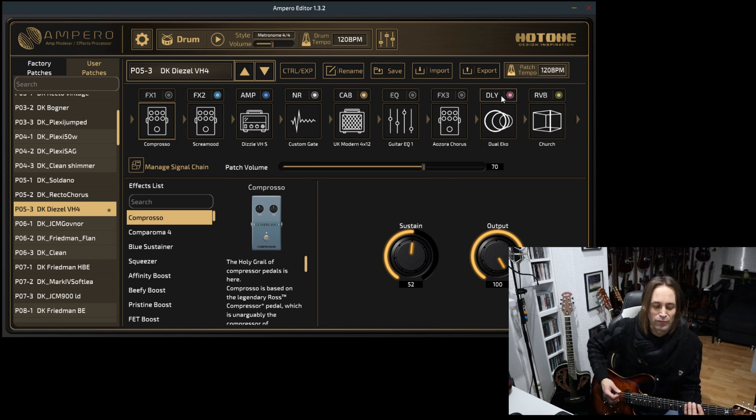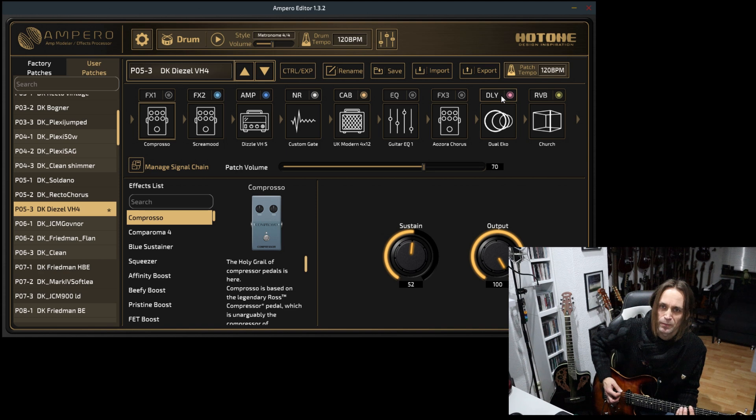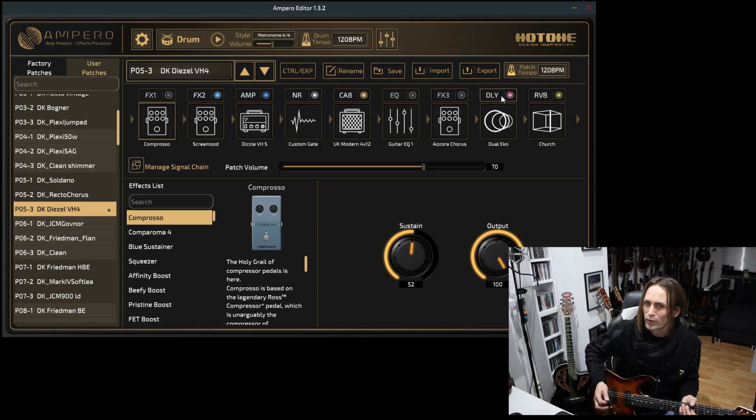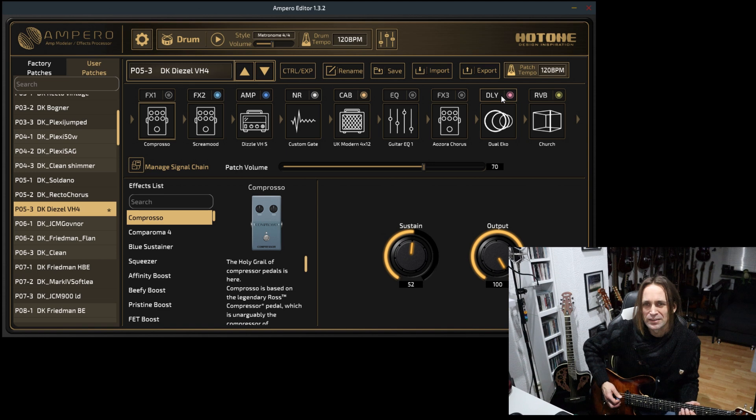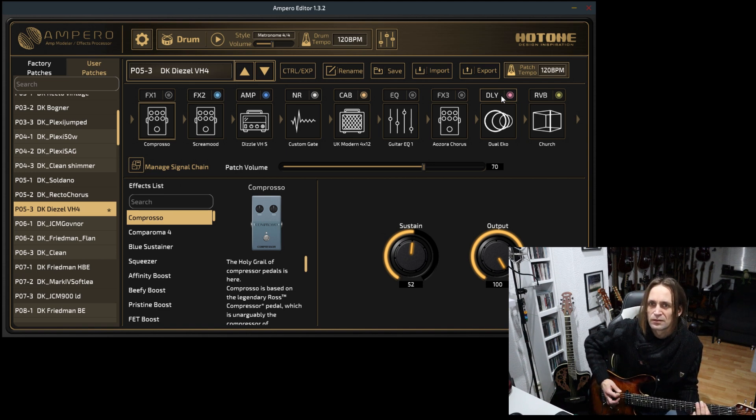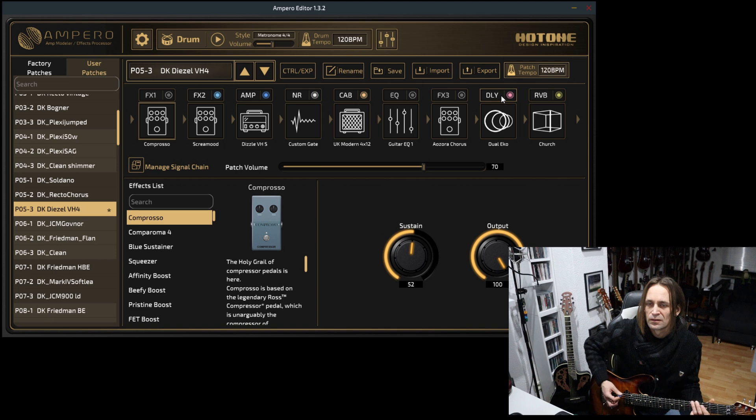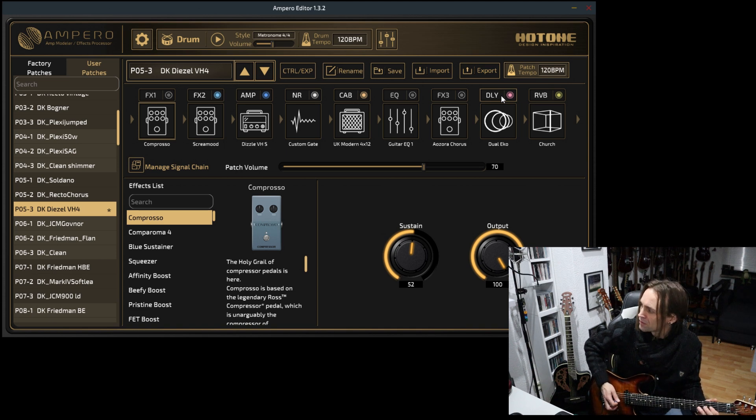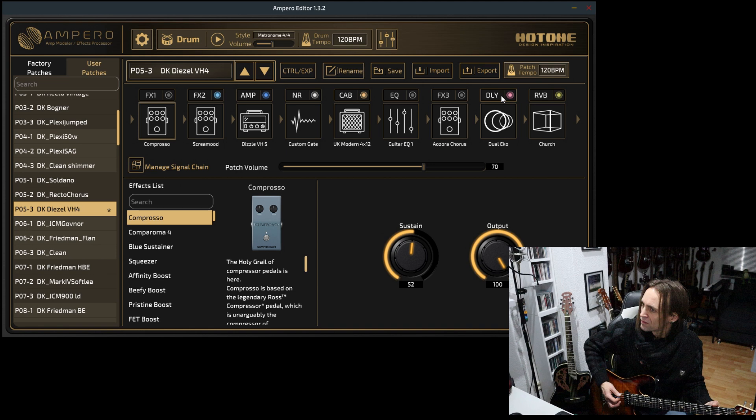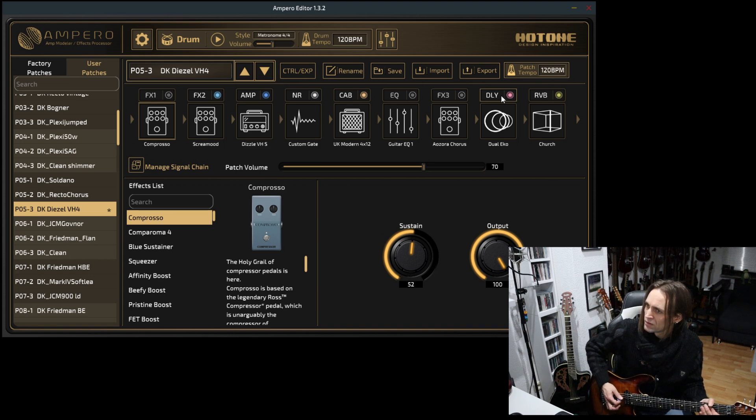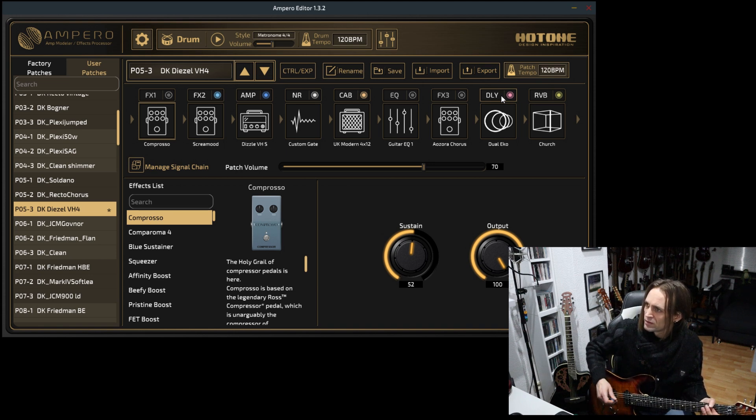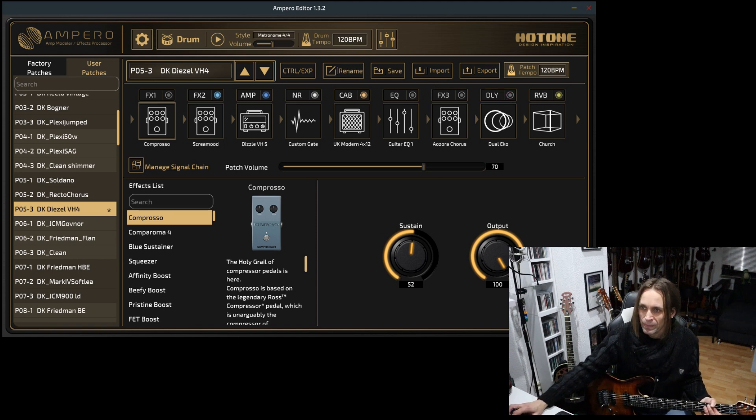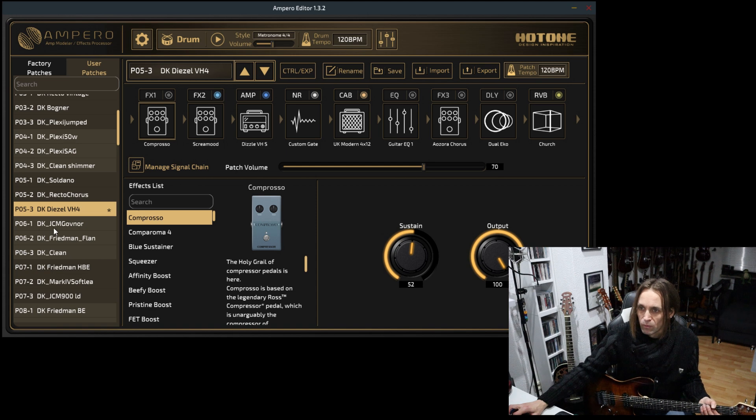Unfortunately, I've never played this amp, the real amp, but I found it to be really nice in most of the modeling units. Maybe I should get the real amp.